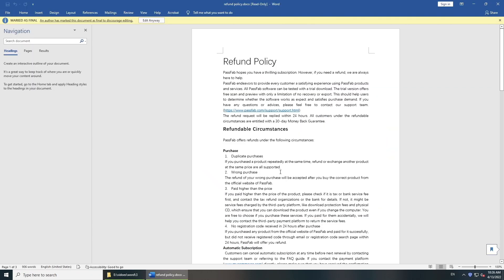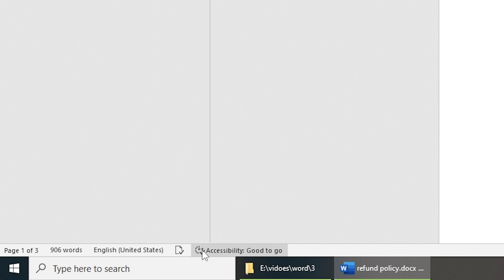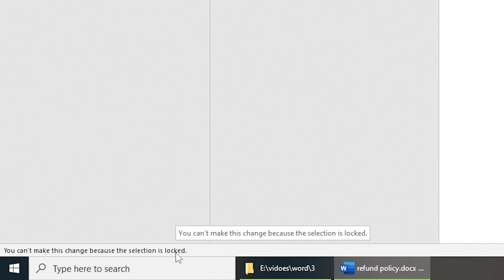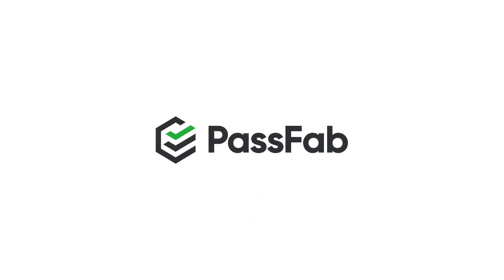Sometimes, when you want to edit your Word document, it says you can't make this change because the selection is locked. How to fix this? Keep watching. Today, we will show you three methods to unlock Word Selection. When the author marks the document as final, the selection will be locked.